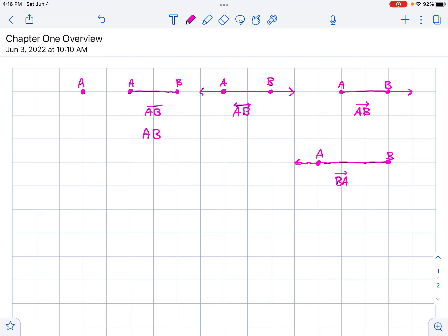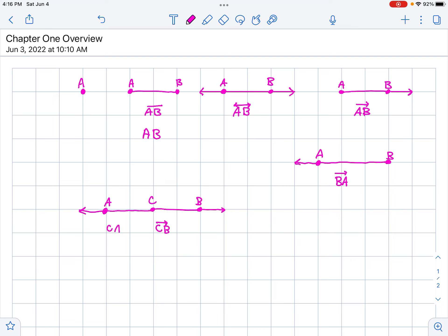So we've got ray CB and ray CA. These two rays, because they have the same initial point and they're going in opposite directions, we call these opposite rays.